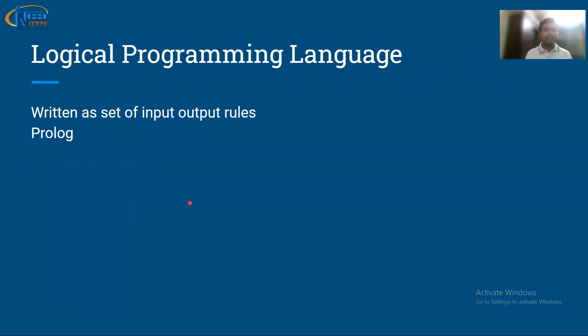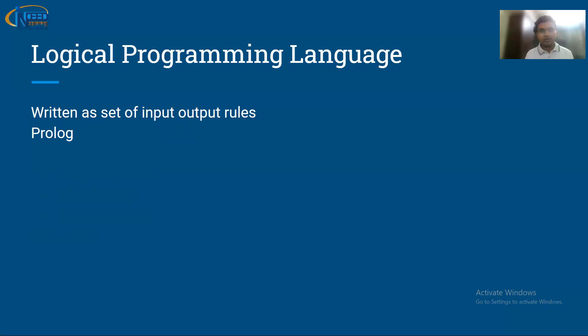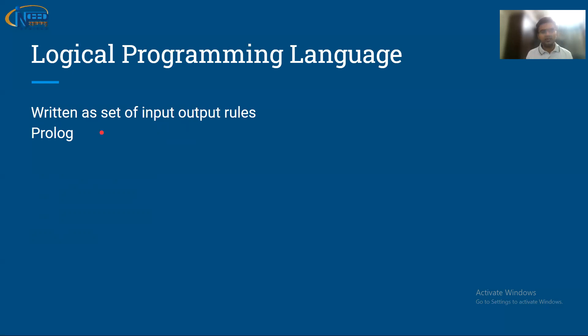Another type of programming is logical programming language. This is more of a rule-based language. You take some input, based upon the rule you give the output. If you want to create a questionnaire, you can do that. Prolog is one example of logical programming languages. If you want to create a simple chatbot, you can create it with the help of Prolog.